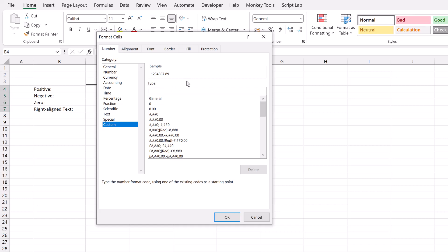Custom number formats have four sections. So section 1 is the default section. Section 2 is what's applied if we have a negative number. Section 3 is what's applied if we have a 0. Section 4 is what's applied to a text value. If we don't use section 2, 3 or 4 then the default from section 1 is automatically applied. But in our scenario here we're going to use all of the sections.